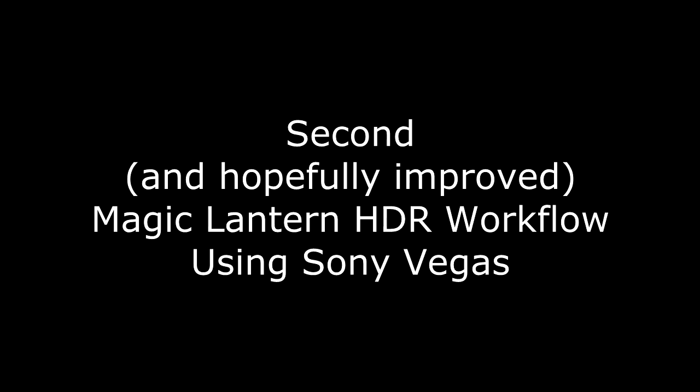Welcome to my second tutorial on HDR footage using Magic Lantern and Sony Vegas. I will be using HDR footage captured at 60 frames per second using a Canon T3i or 600D and Magic Lantern.